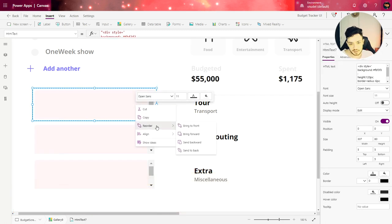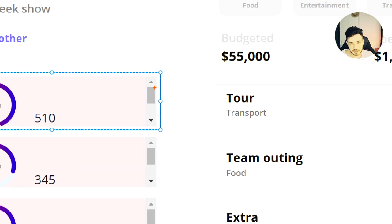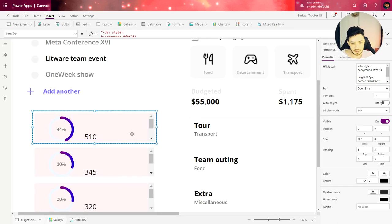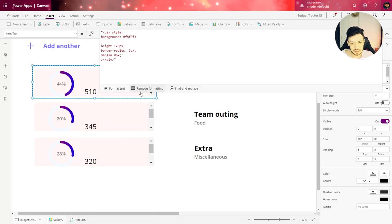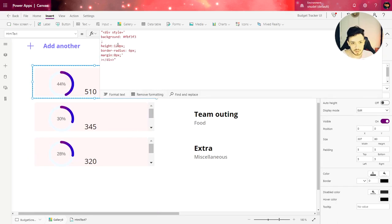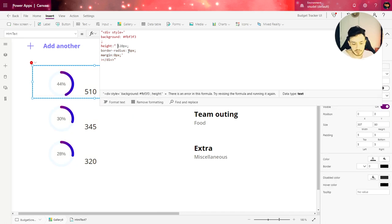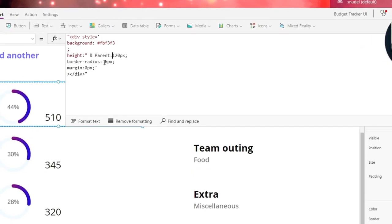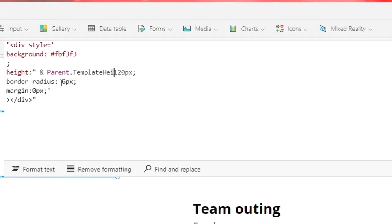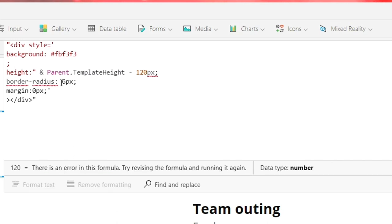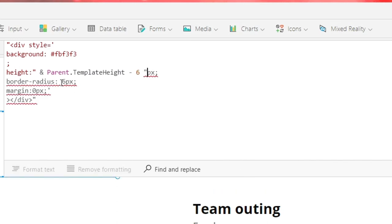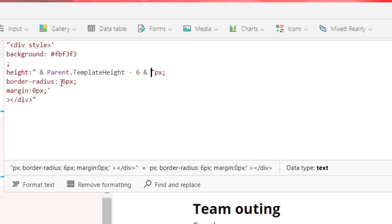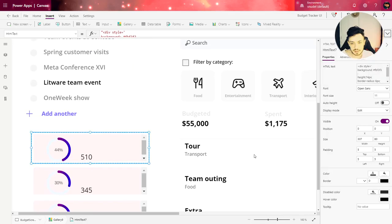Now let's reorder and send to the back. And one more thing that we need to do in order to get rid of this scroll bar, we are going to make the height of the gallery dynamic. So here in the height let's change this value to parent.templateheight minus 6.